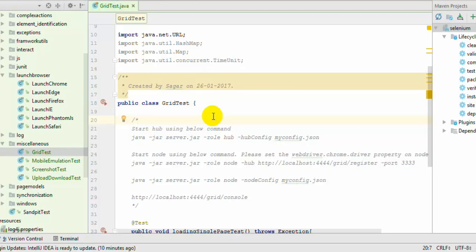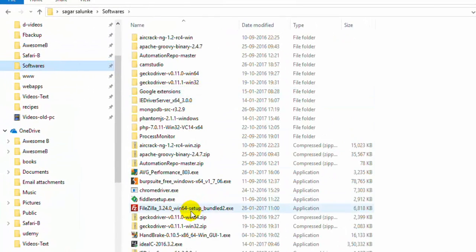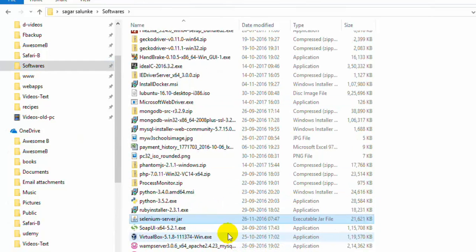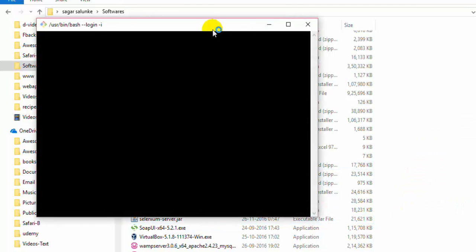There are some steps you need to follow to set up the grid. First of all, there is a hub and there are nodes - grid nodes. First you need to start the hub, and for that you need to execute this command: java -jar, and here you give the selenium-standalone-server.jar file, then role as hub. I have already downloaded that file from the Selenium HQ website. So I will go to that particular file and start that server.